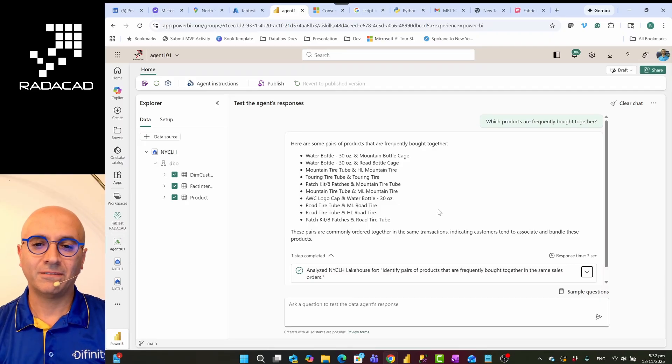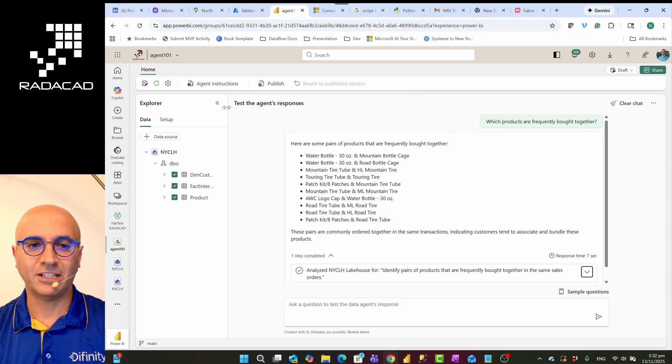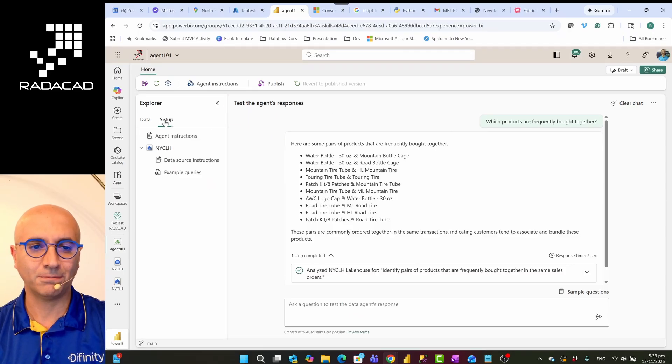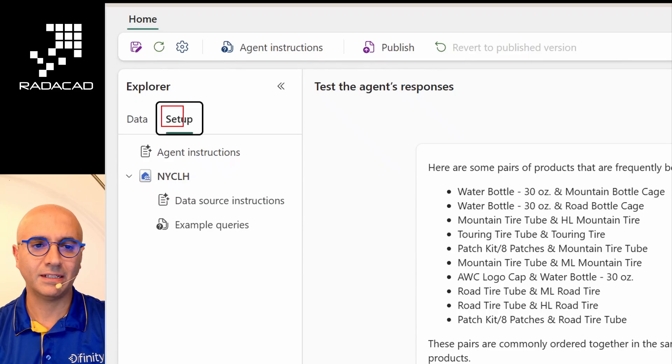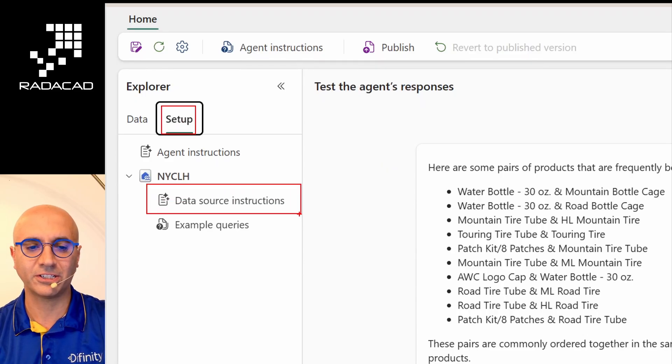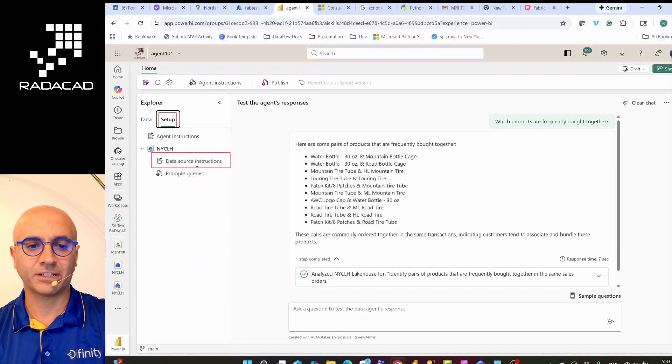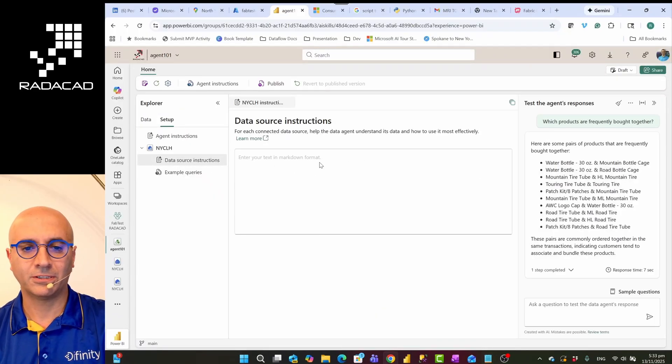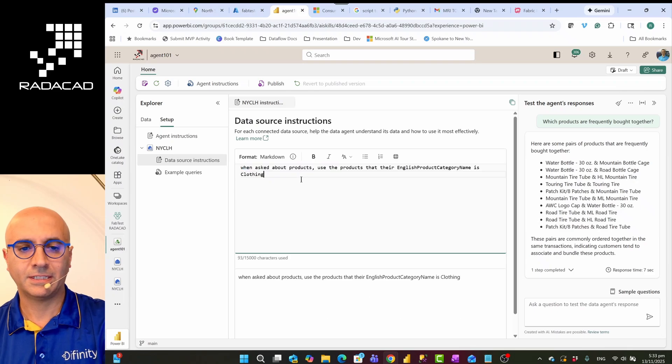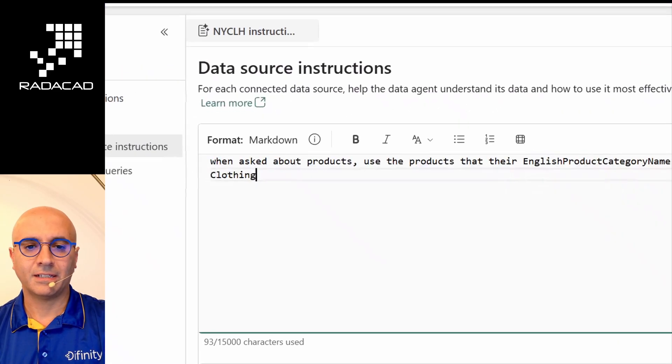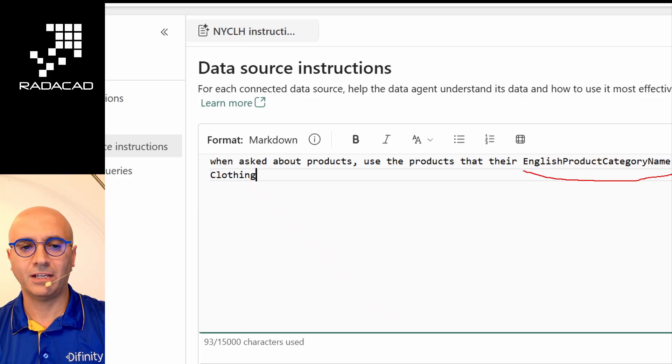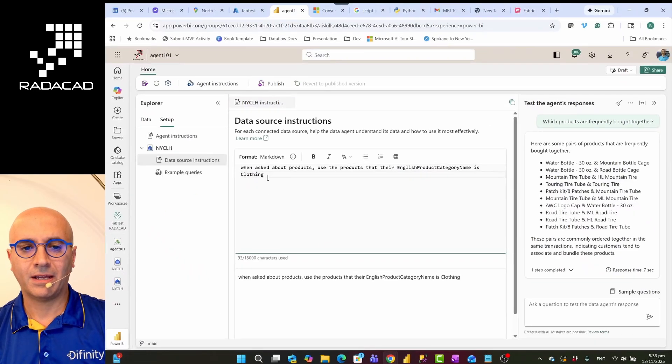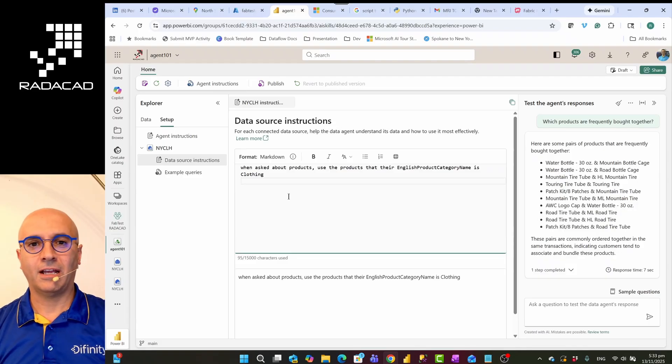I'll go to the setup section here. In the setup section, I can go to the data source instruction and I can add some instruction. One of these instructions could be something like this. So I'm going to just put this message over here saying that when asked about products, use products that their English product category name is clothing, just like that. And that is good enough for me to infuse this information to data agent and behind that to Copilot, saying that anytime you get a question about products, consider this filter always in it.